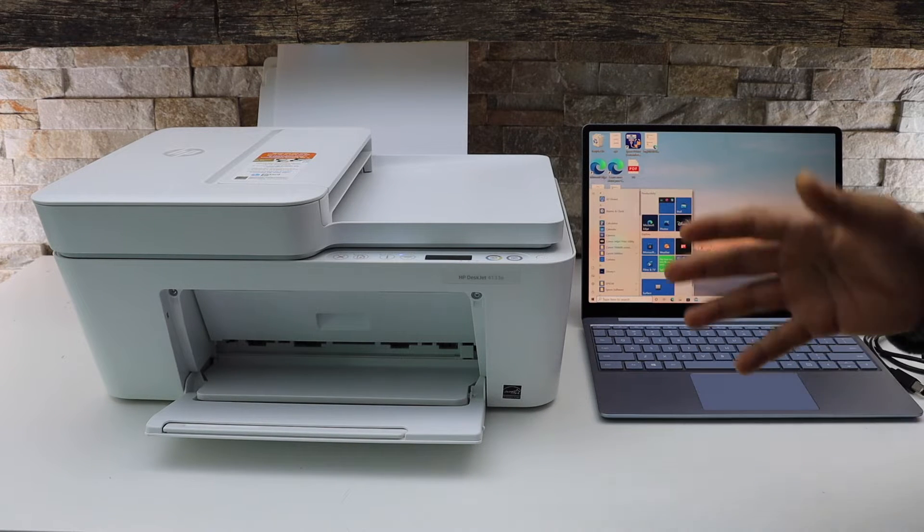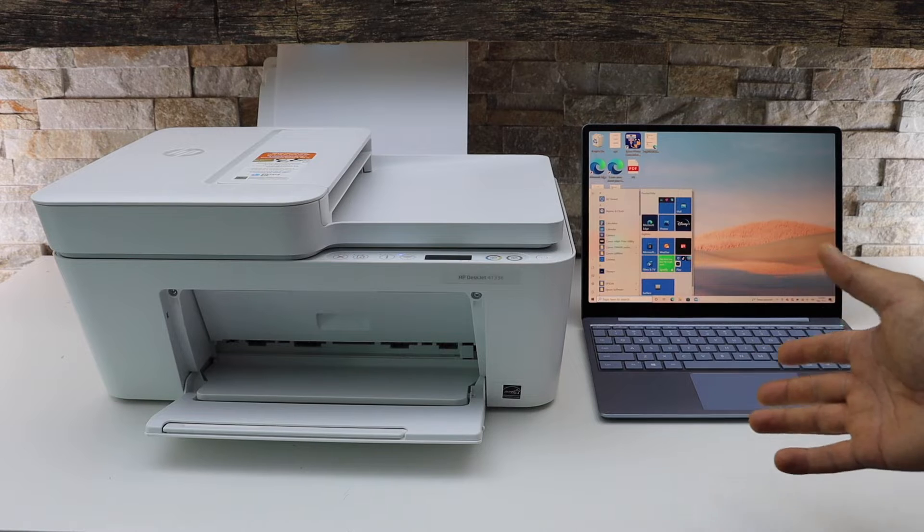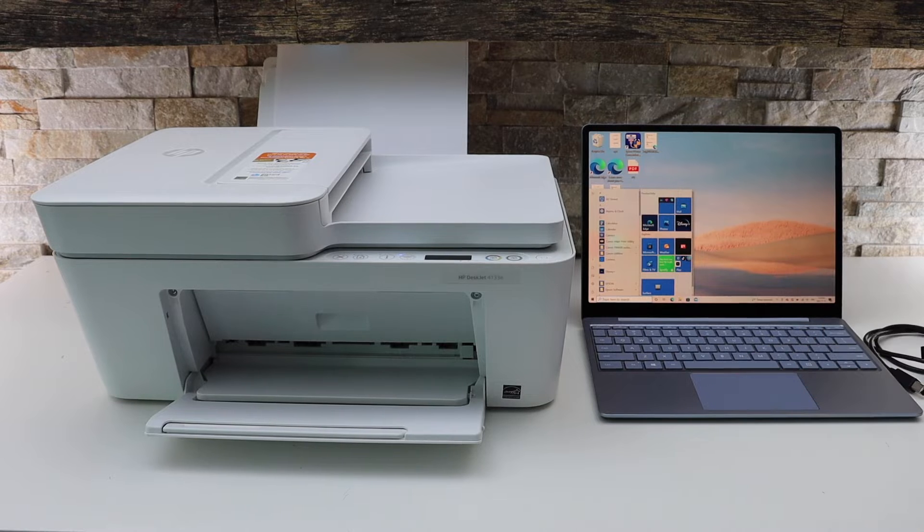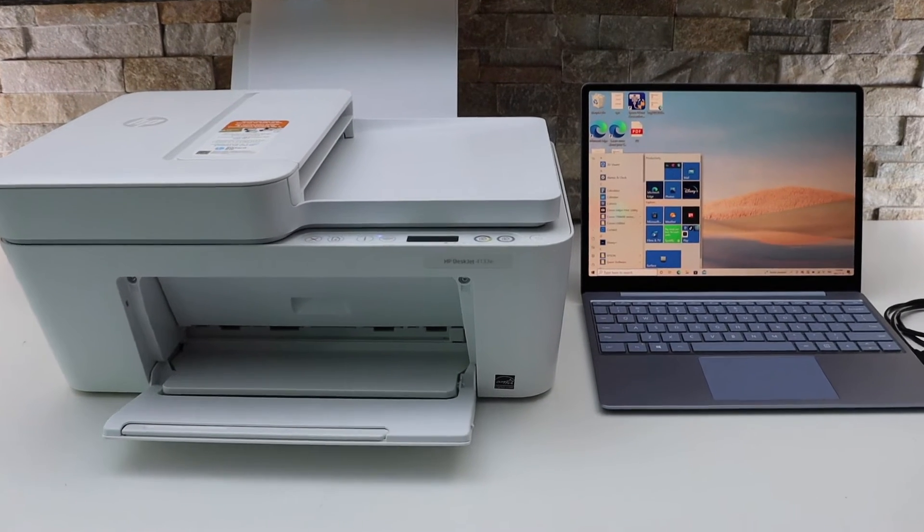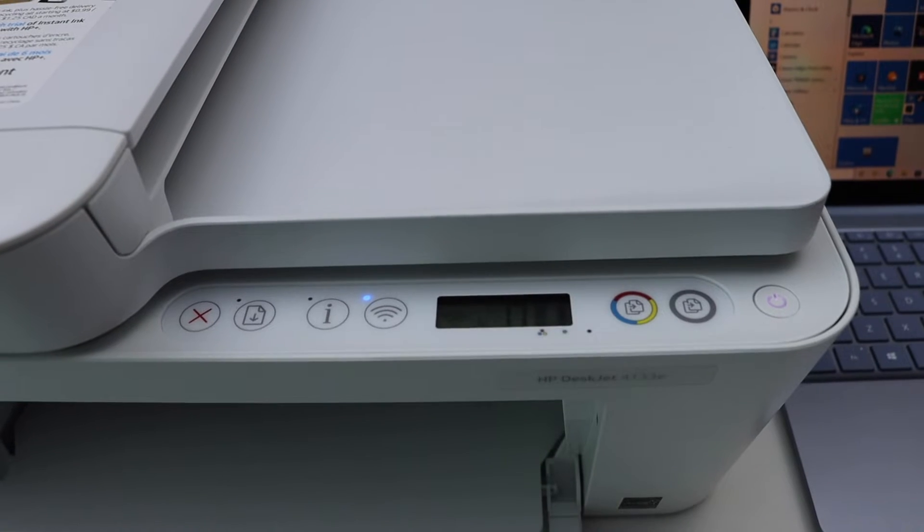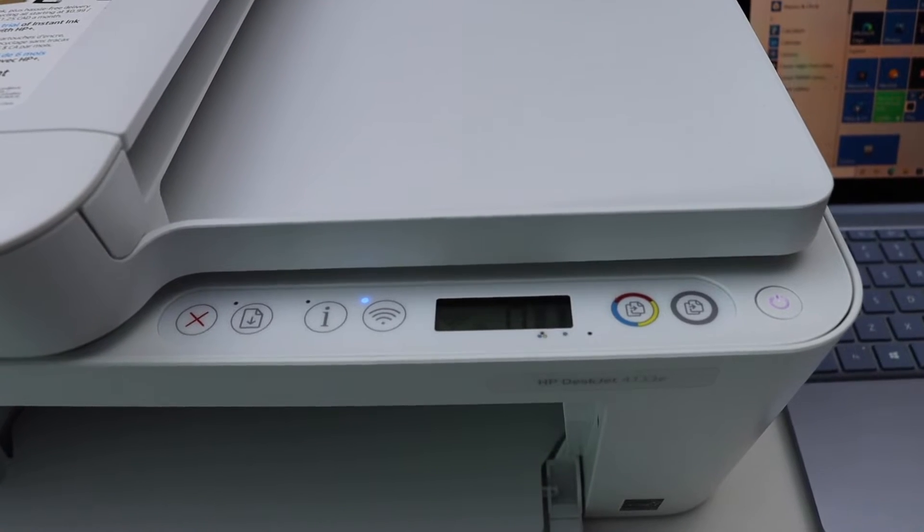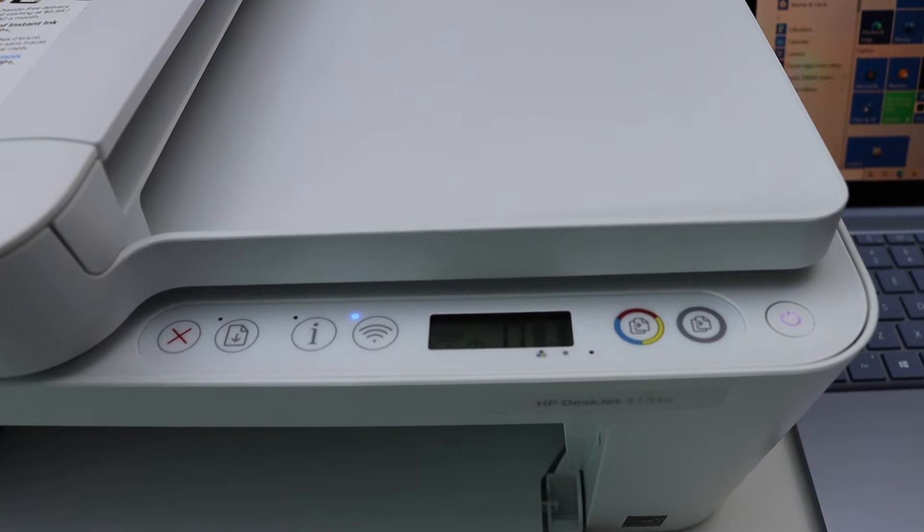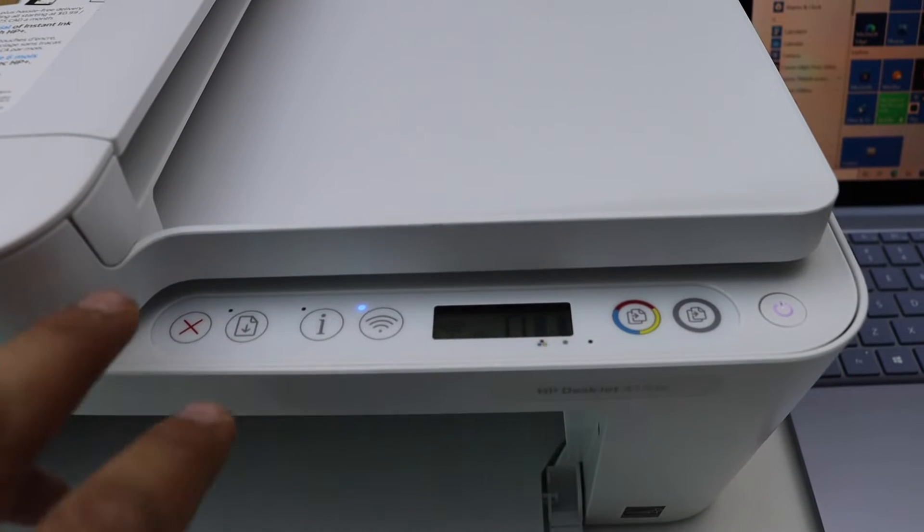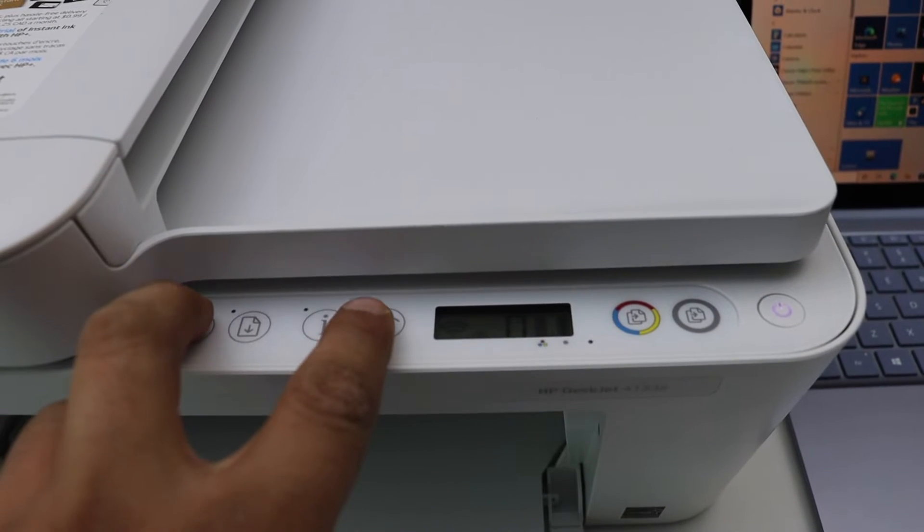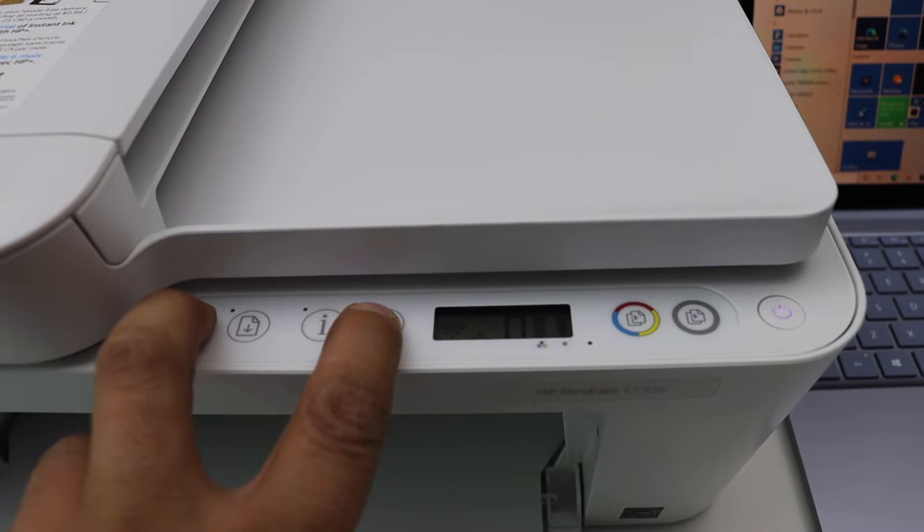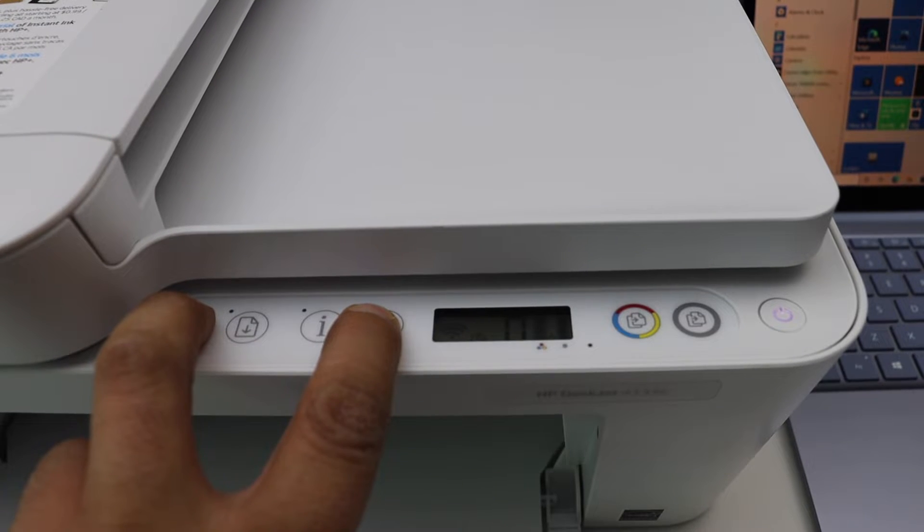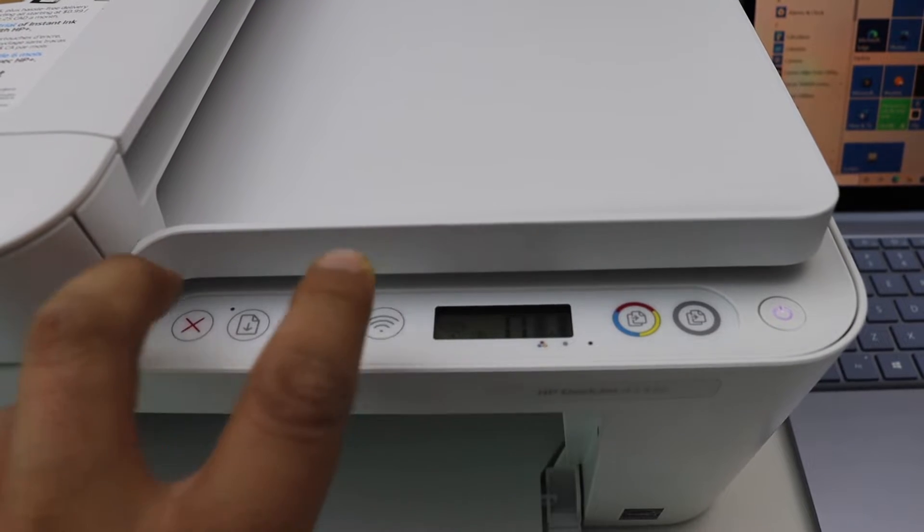So let's start with the first setup. Go to the printer screen. We have to enter this printer into the setup mode. For that, press and hold the wireless button and the cancel button for three seconds, then release it.